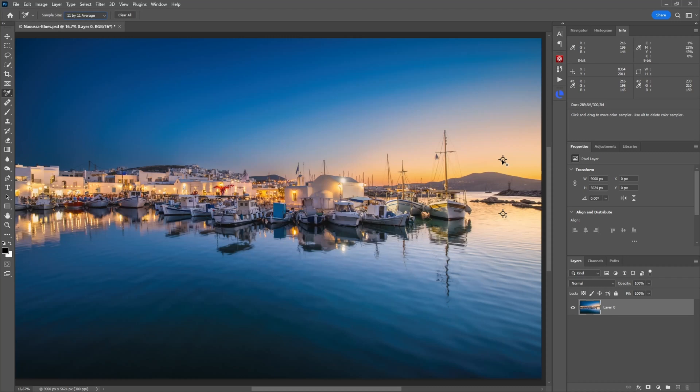They will tell you right away if you apply some curves or something to the sky or the foreground, if you make this mistake with getting the reflection brighter than the reflected object.